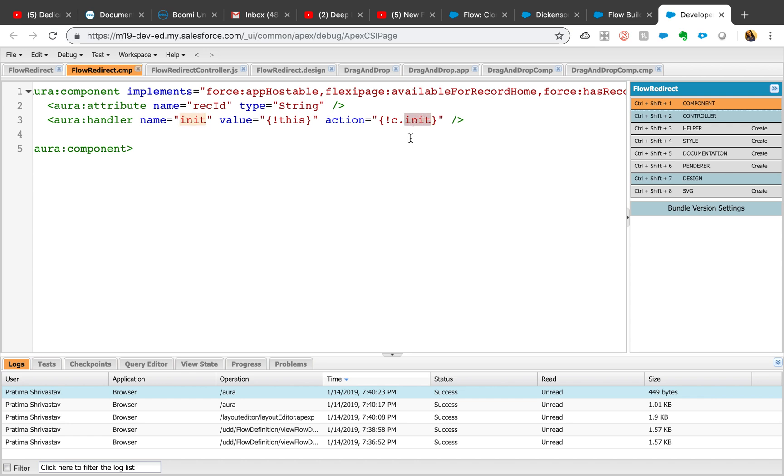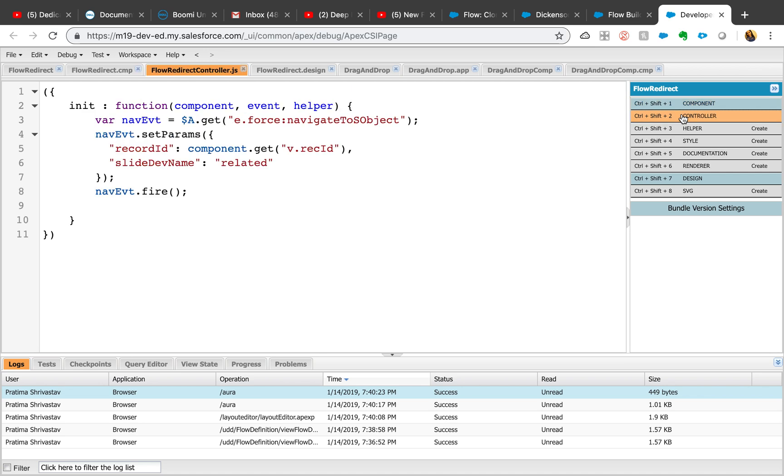What this line means is whenever the component is loaded, what should it do? We have an action called init. When I go to the controller, the way lightning component works is you have the component side which is the front-facing or user-facing, and the controller does all those actions in the backend. It's a JavaScript controller and this component doesn't require any Apex, so you don't need to worry about writing test classes.